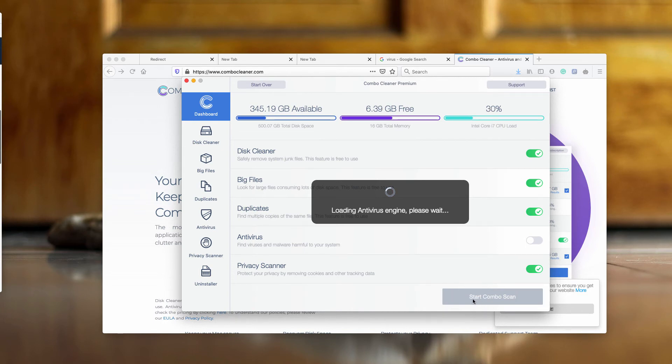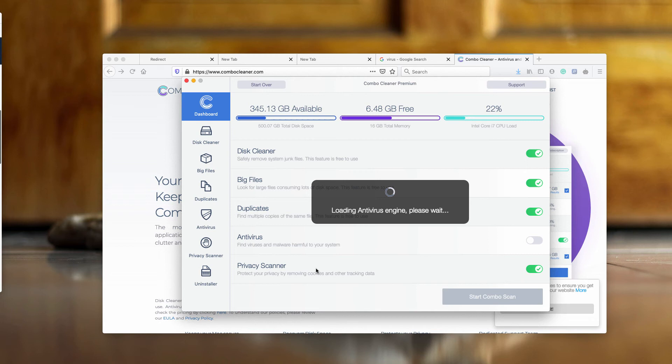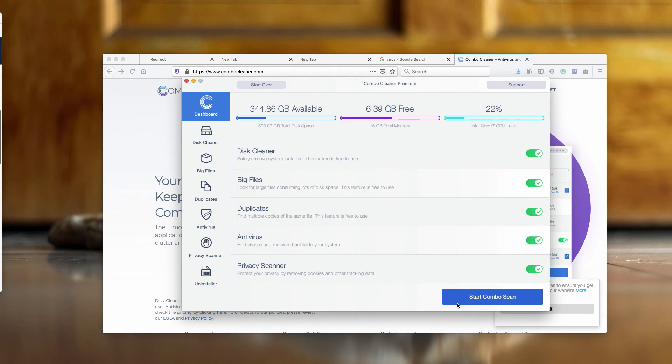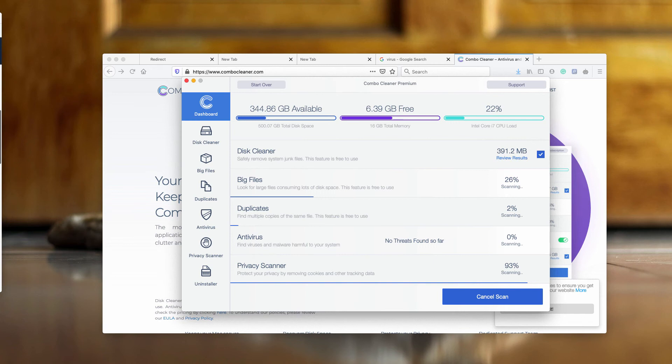You need to click on start combo scan button and the application will start free analysis, free investigation of your Mac, how safe and secure it is. Click on start combo scan button and wait until the scanning process is completed to see the whole picture of what's going on with your Mac computer.